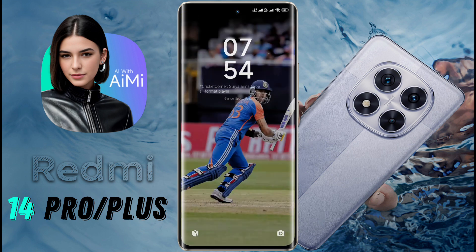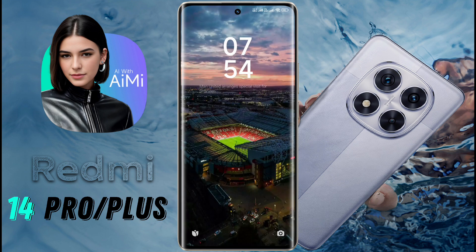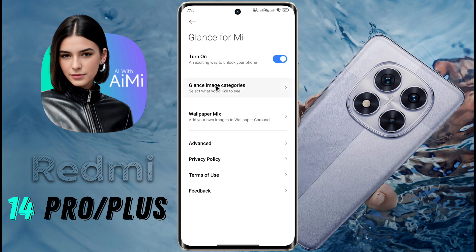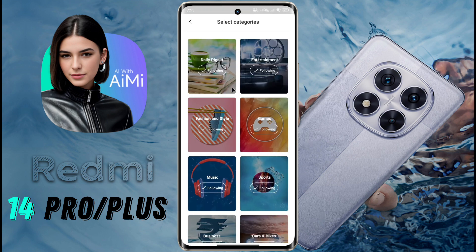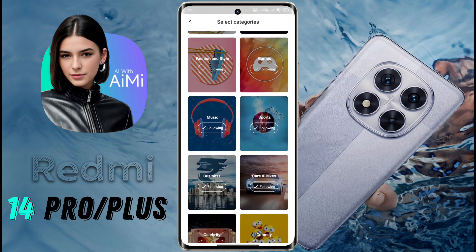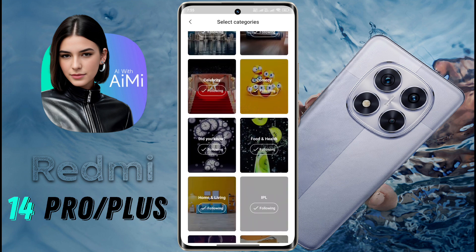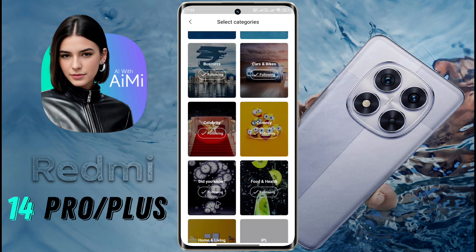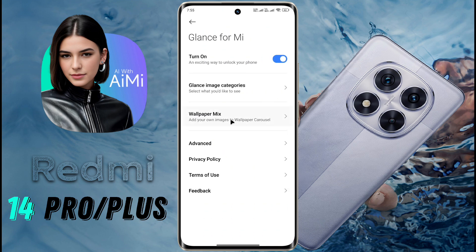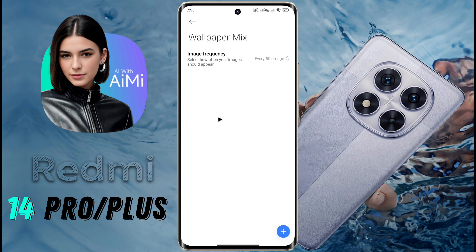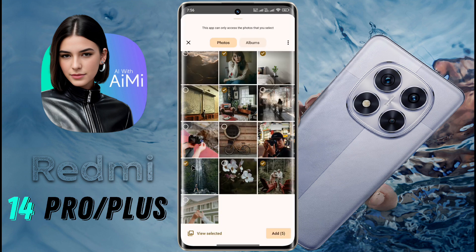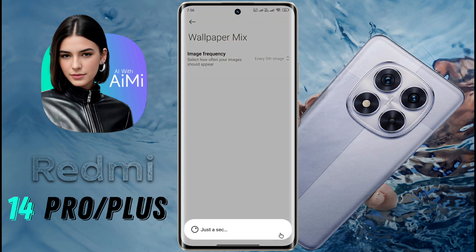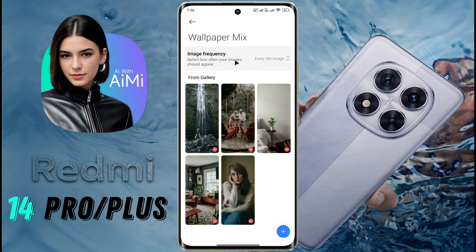Now, every time you lock the screen, you will see a new wallpaper on the lock screen. After that, go to the Glance image category and choose the wallpaper category of your choice. Many wallpaper categories are available here, like Entertainment, Game, Celebrity, etc. You can follow your favorite category from here. Also, you can mix your personal photo with Glance wallpaper — go to Wallpaper Mix, click on the plus icon, select your favorite photo and add it. After that, every fifth wallpaper will show your picture.